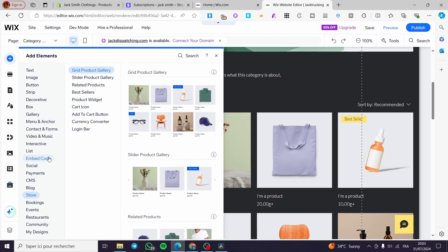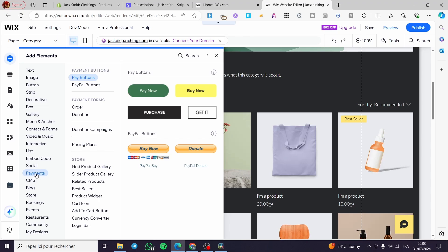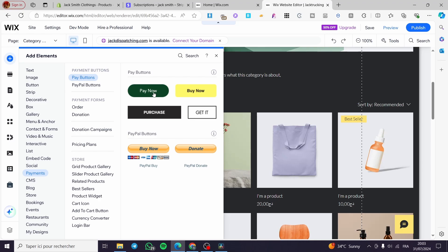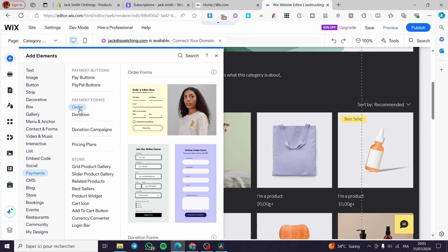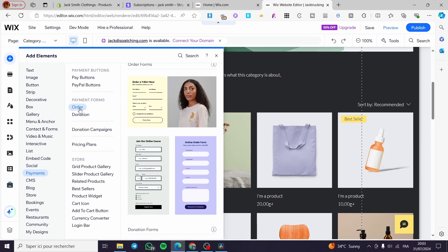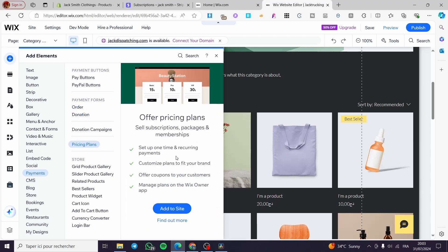Right there in the elements you can also add payments and set PayPal or pay buttons. You can choose pay now buttons and set payment forms. You can add any payment forms and also accept donations. For pricing plans you can add them to your website as well — for example if you have a combination of products or services and subscriptions. Add it to your website and you will be good to go.